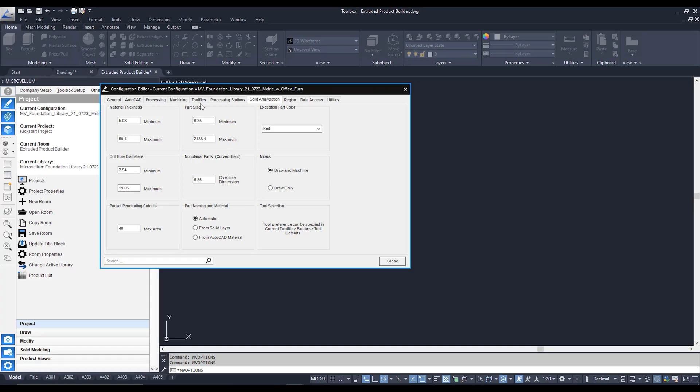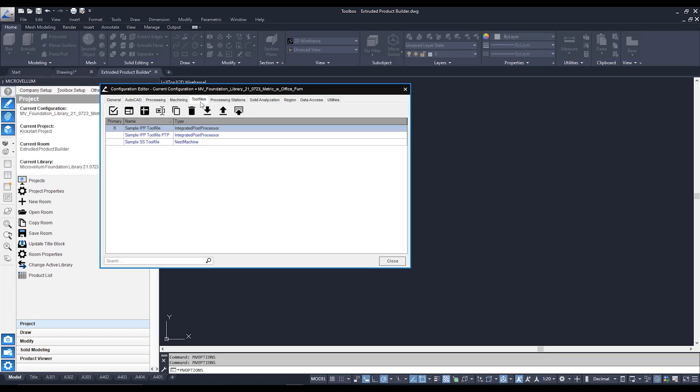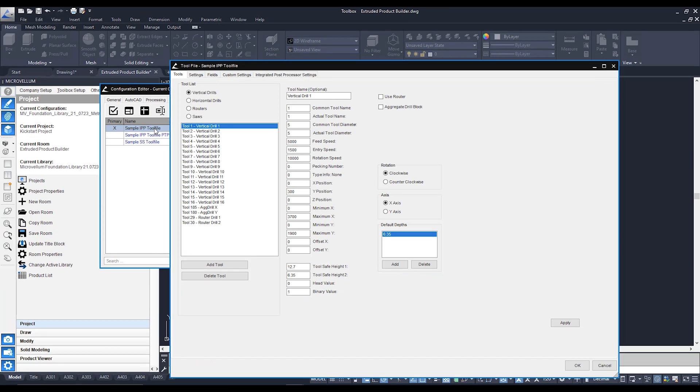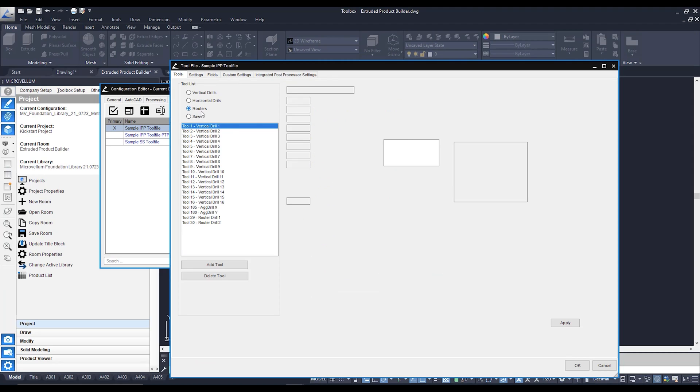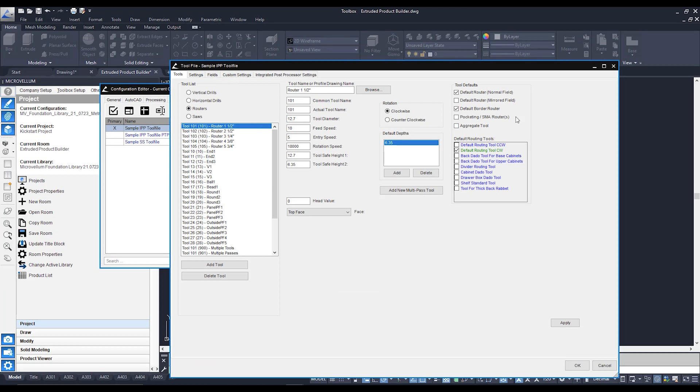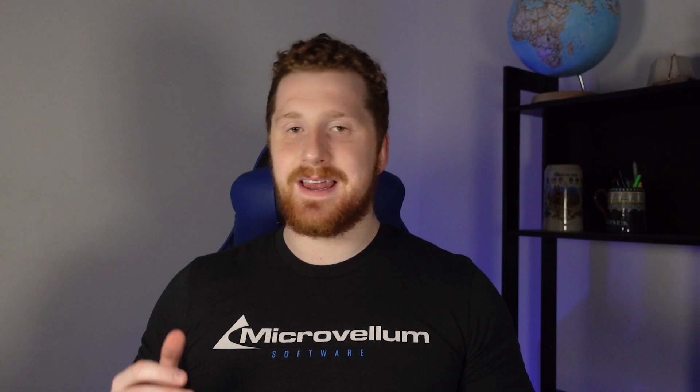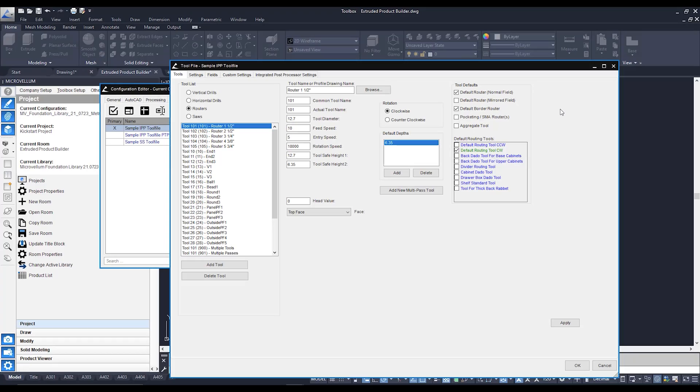We're going to go over to this tool file tab over here and I'm going to use my sample IPP tool file over here. I'm going to go over to my router bits over here and these settings over here is pretty much where we need to set up what tools we're going to be using for what kind of machining within our solid modeled parts.